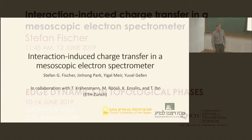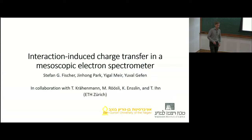First of all, I want to thank the organizers for inviting us all to this beautiful place. I'm going to talk about the theoretical view.